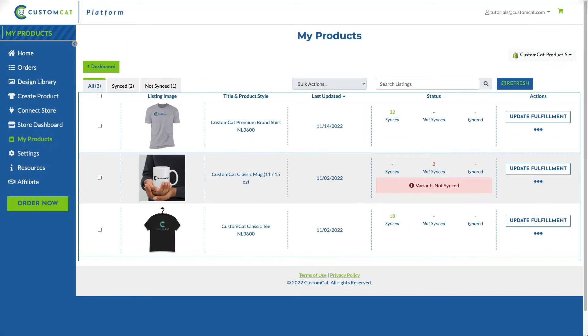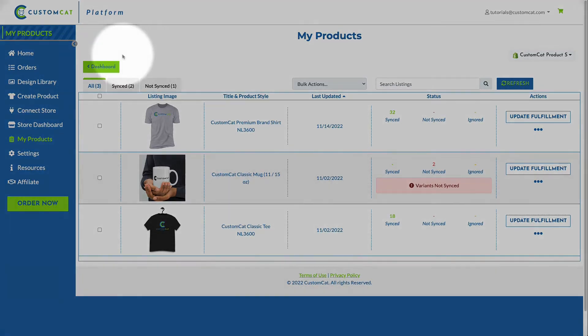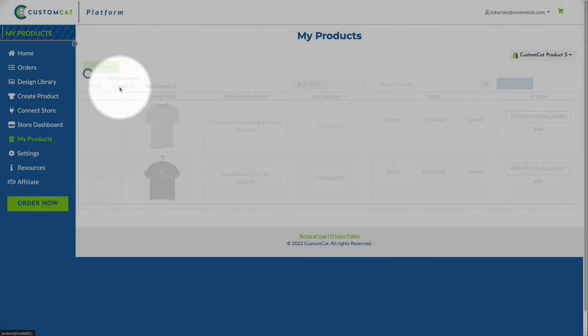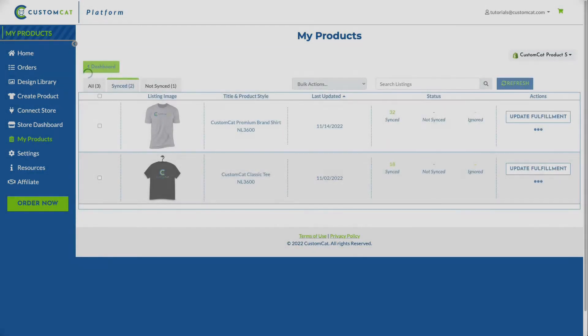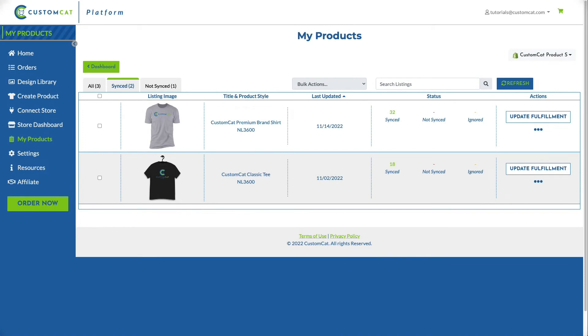Please note that page load time is dependent on the number of listings in your store. This will take the longest the first time you view your products. Select the Synced tab, then find the product listing you'd like to update.